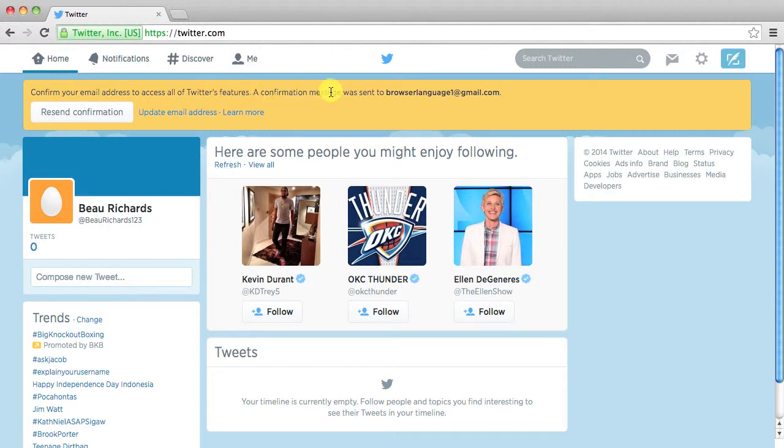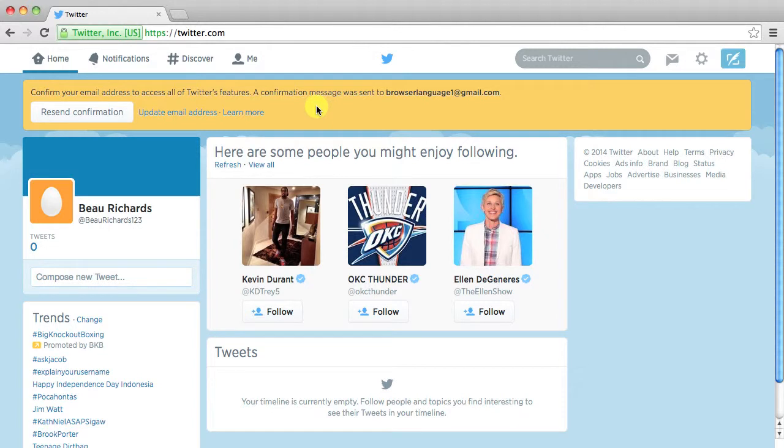So go to the email address that you just signed up with and click the confirm link in that email. And then your account will be confirmed and you're good to go from there.